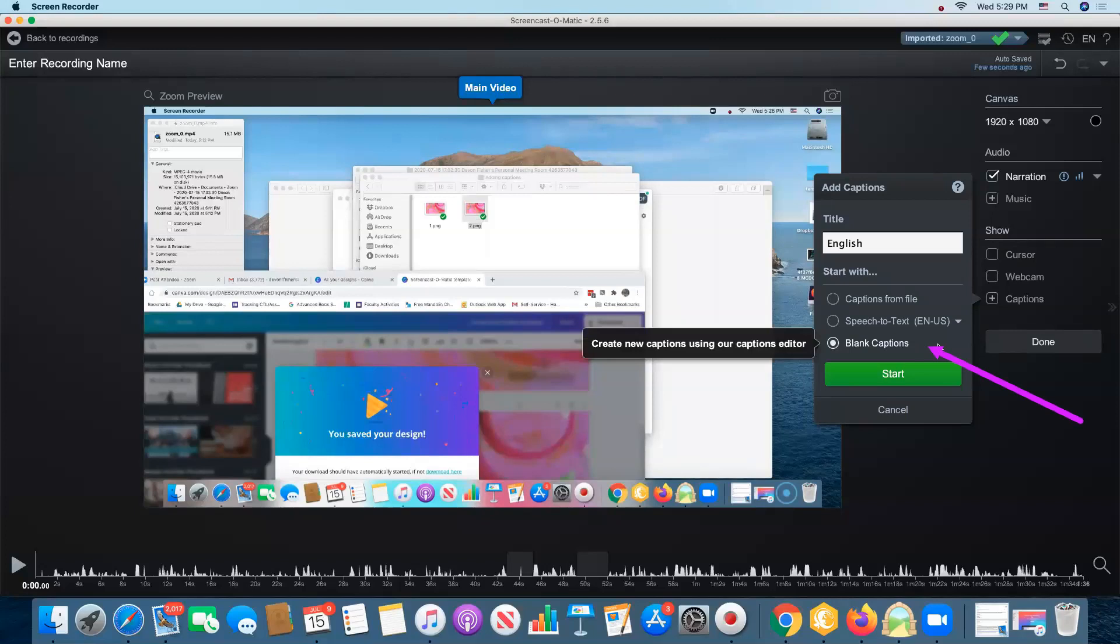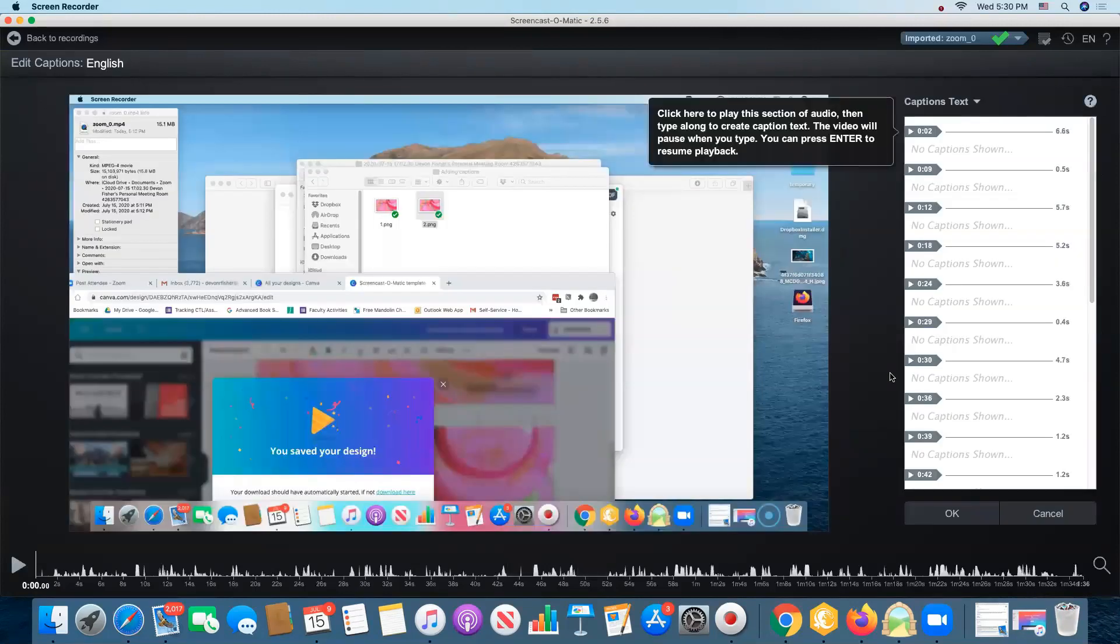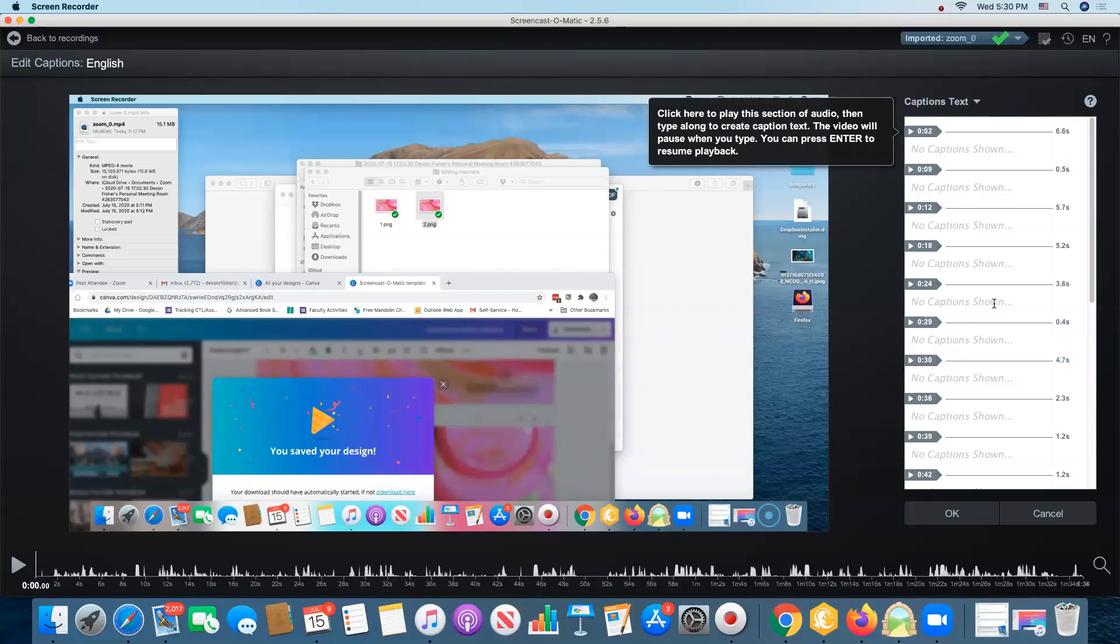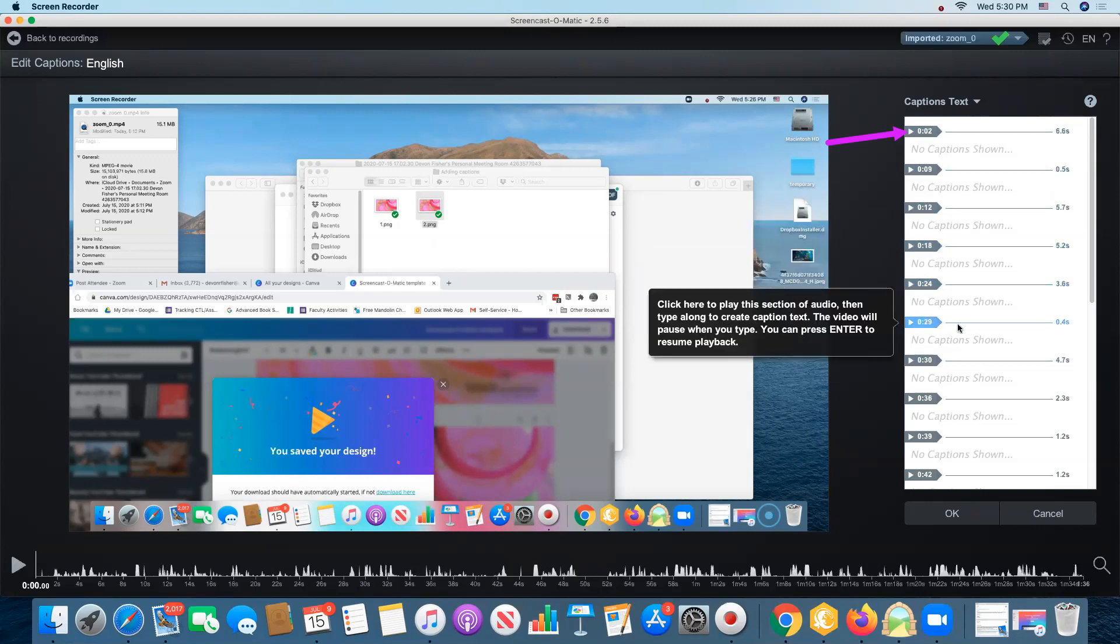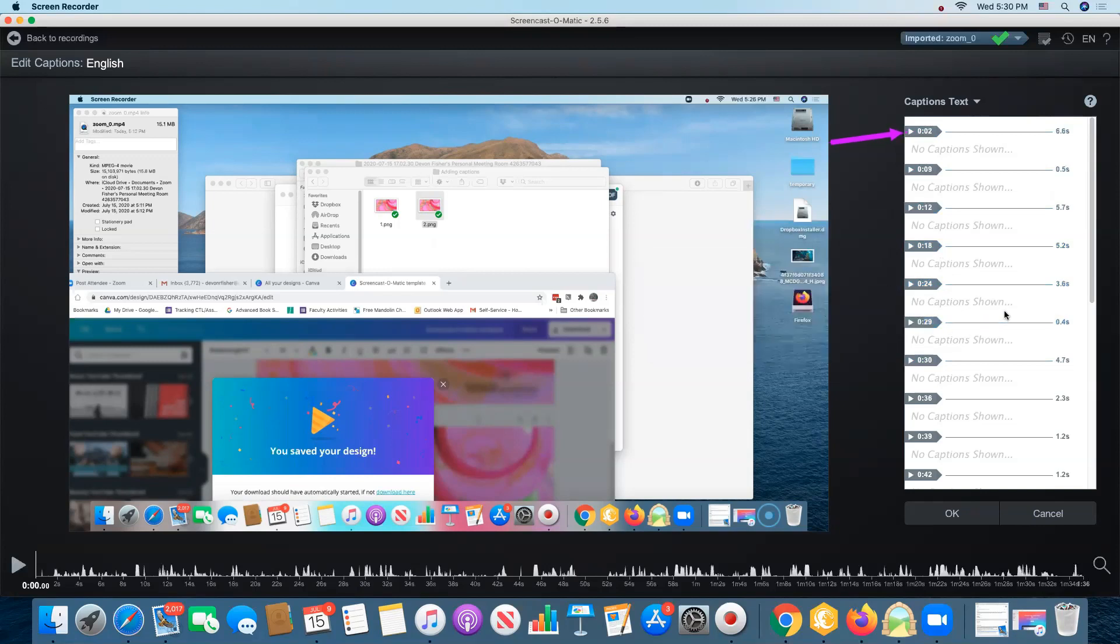Another way to do this is with blank captions. I'm going to select that and then click start and you can see that Screencast-O-Matic opens up a blank text field with markers at specific points in the video and I really do not know how it decides where to put those markers. They seem fairly random to me.